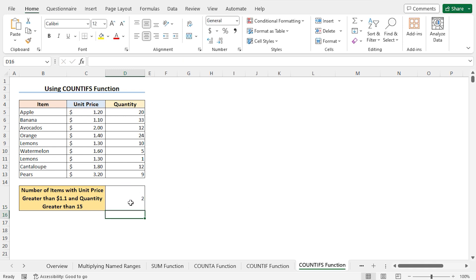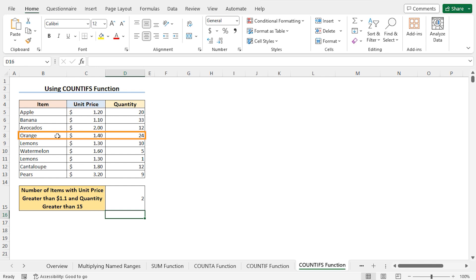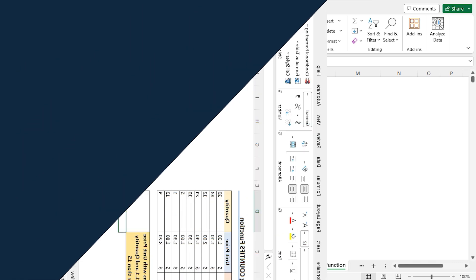This means there are two instances where the item meets both conditions. Looking at the dataset, the item apple meets both conditions with a quantity of 20 and a unit price of $1.2, and the item orange has a unit price of $1.4 and a quantity of 24 — both items satisfy the two conditions.